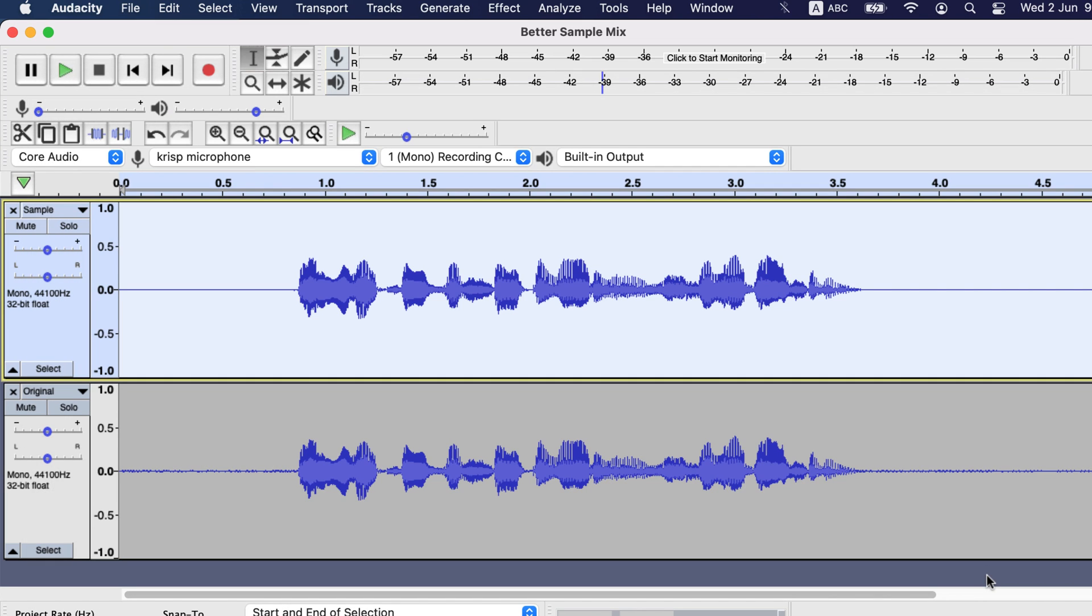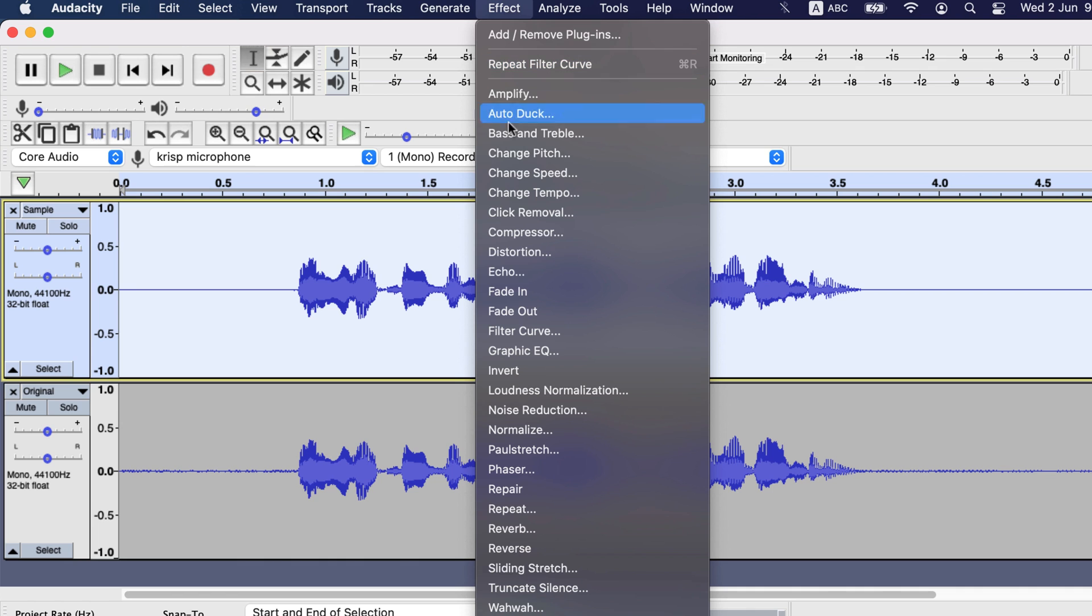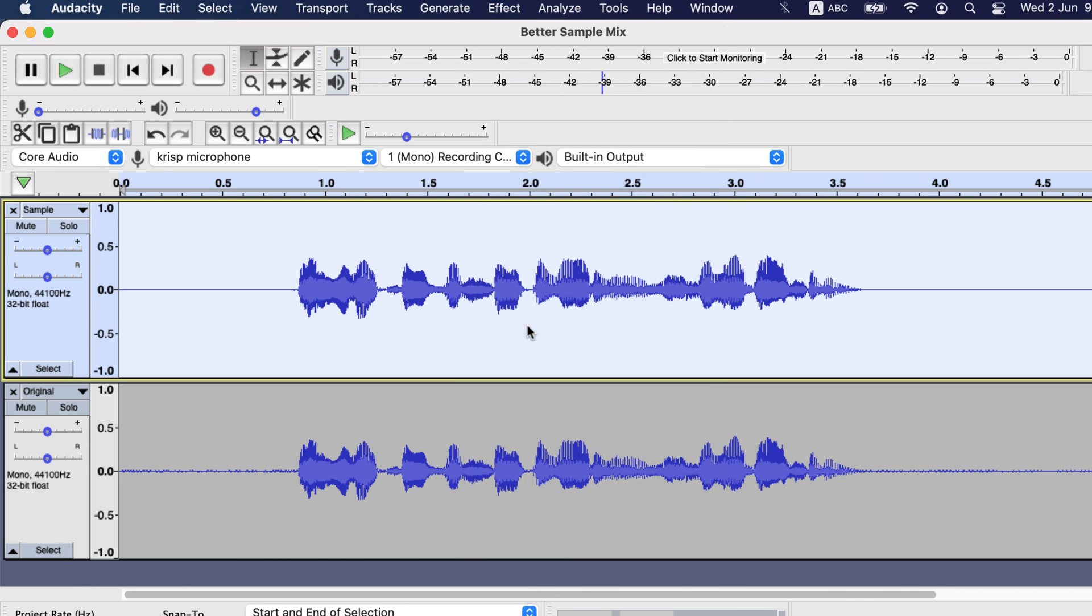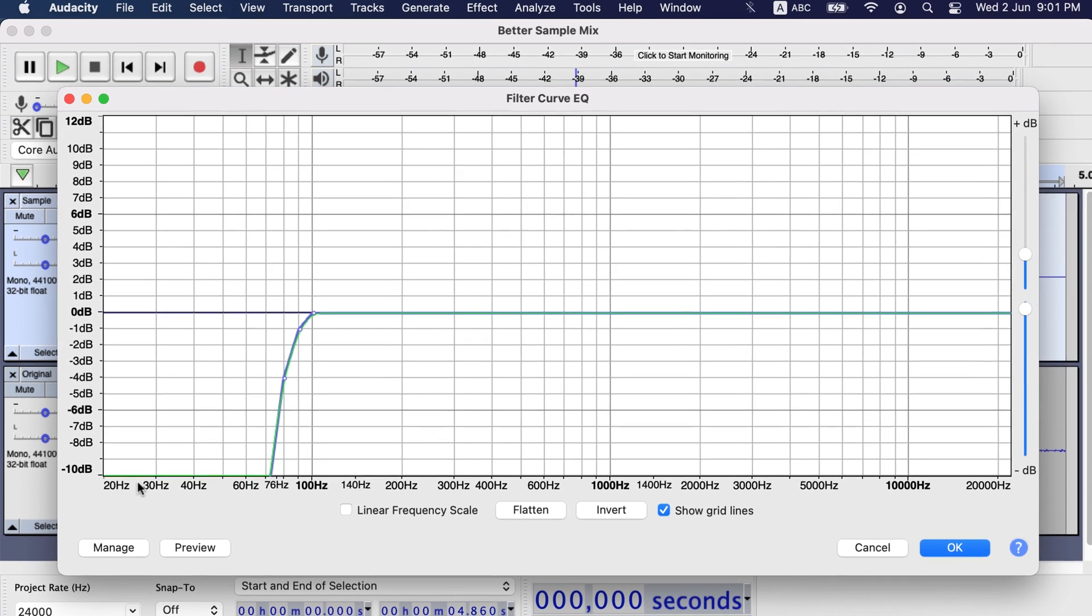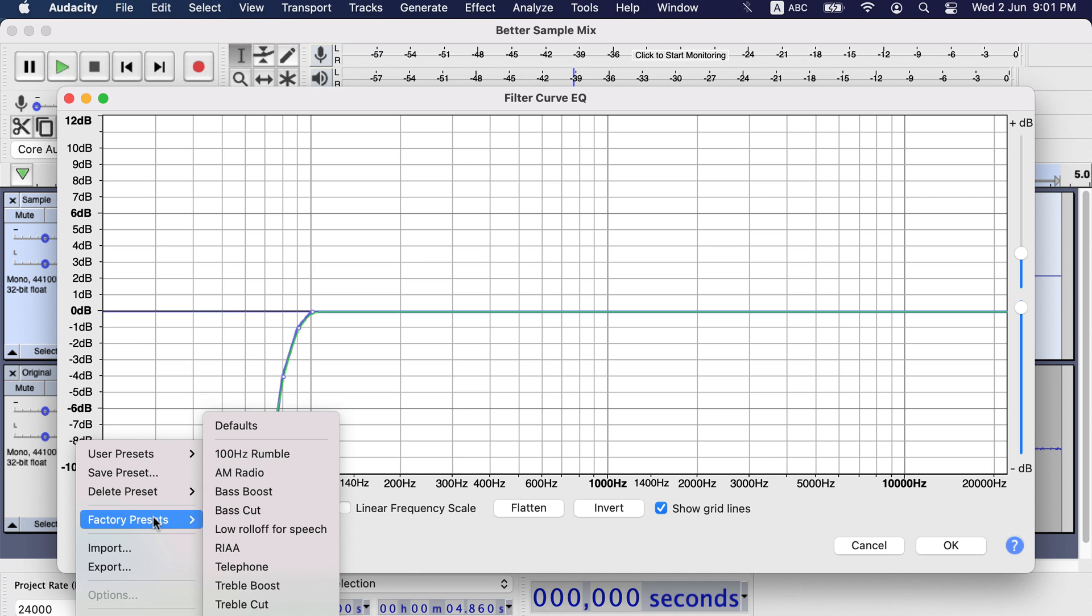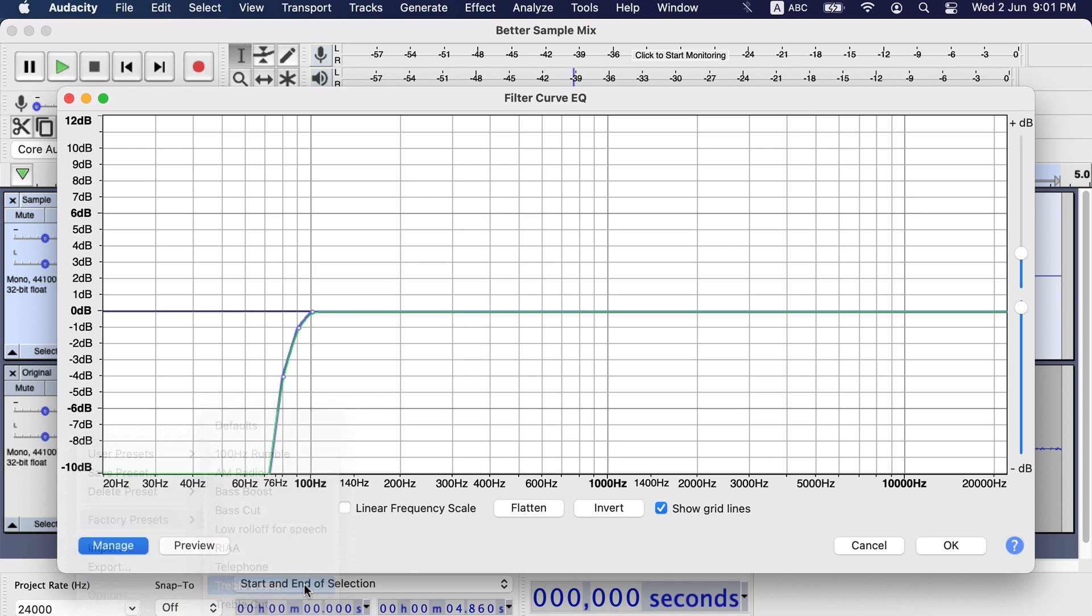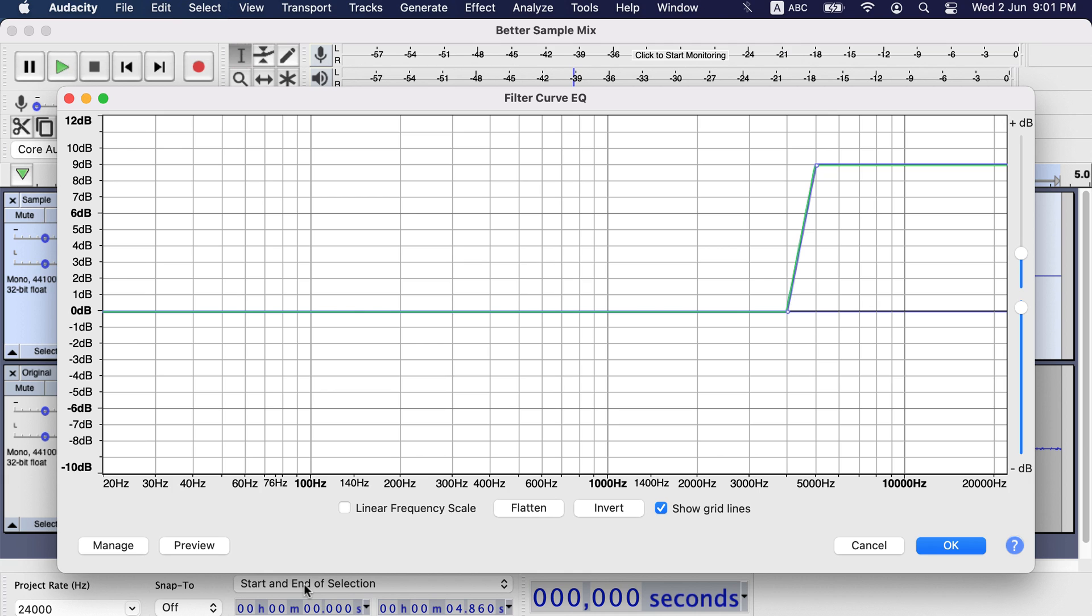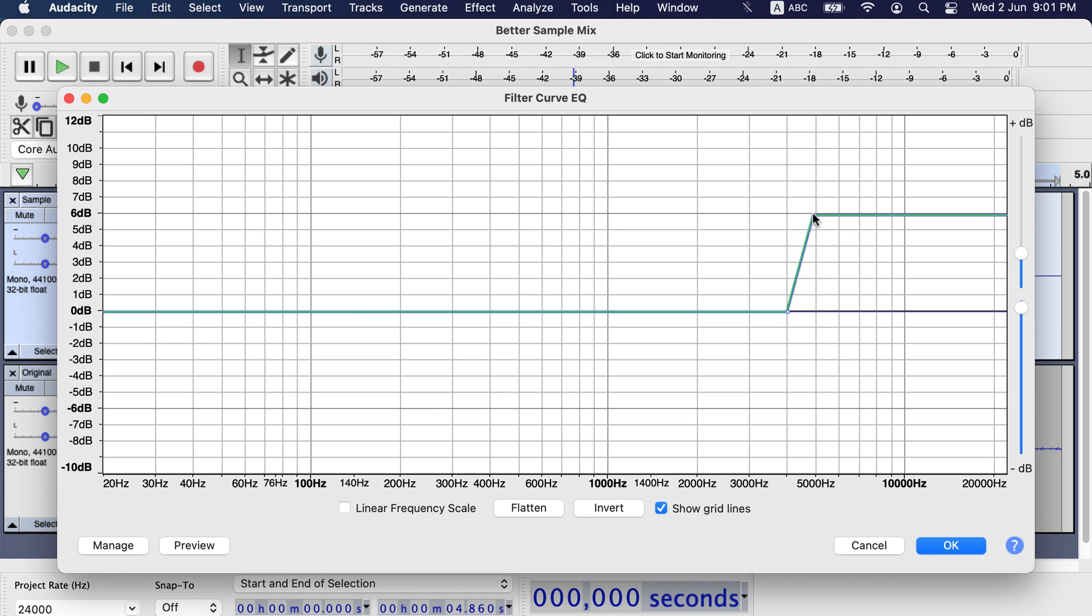To make the sound crisp, you can add some treble boost. I will go to the filter curve again. From the factory preset select the treble boost. Here a boost of 9 dB is set from frequency 4000 Hz and onwards. I will drag it to 6 dB. If treble boost increases sibilance or sharp as too much, start the boost from 5000 Hz or 6000 Hz. Click OK to apply treble boost.